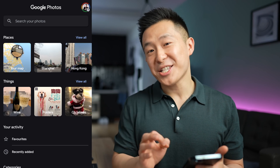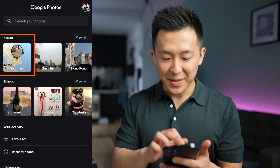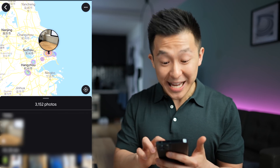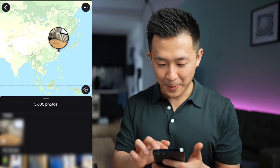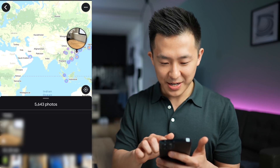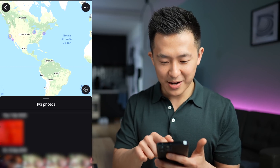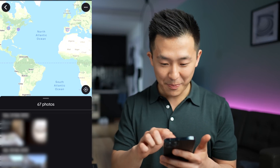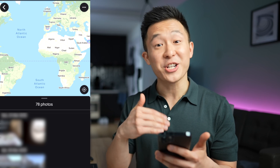Last but not least, a little Easter egg: go to the search tab within your mobile app and click on your map. This shows a heat map of all the places you've visited and taken photos of. For me, it's primarily around the Asia region, Dubai, Madrid, New York, Chicago, San Francisco, and Mountain View. And it shows you at the bottom how many photos you took in each area.